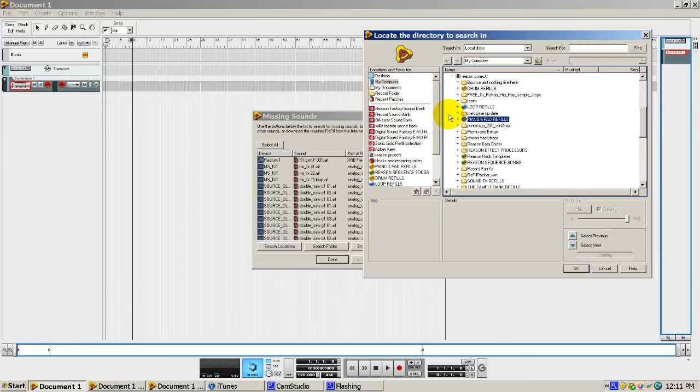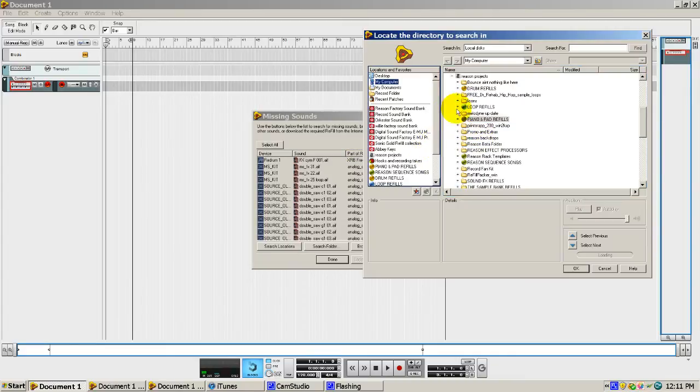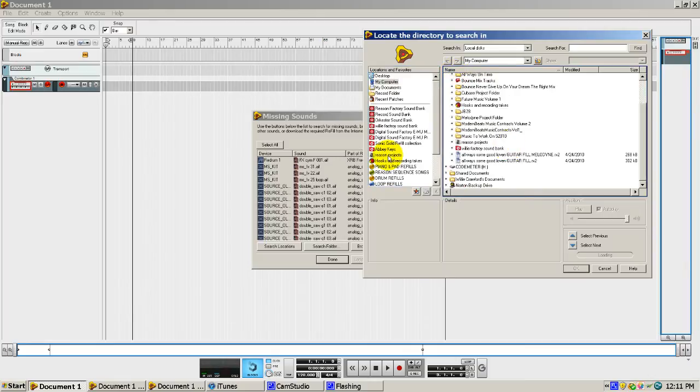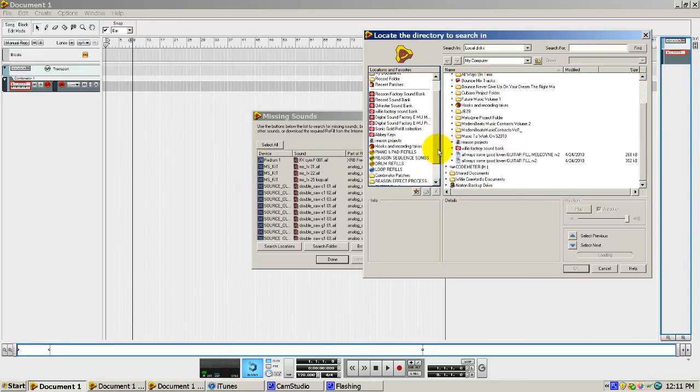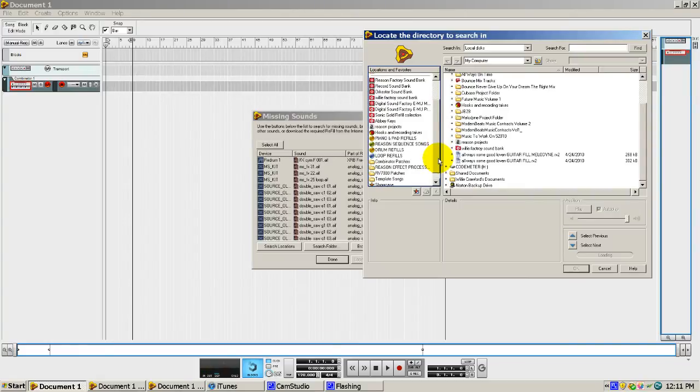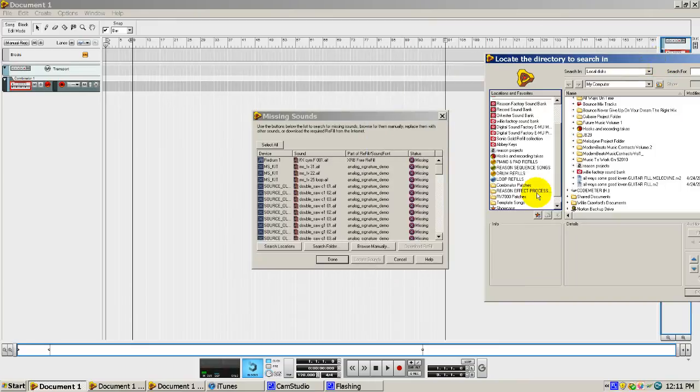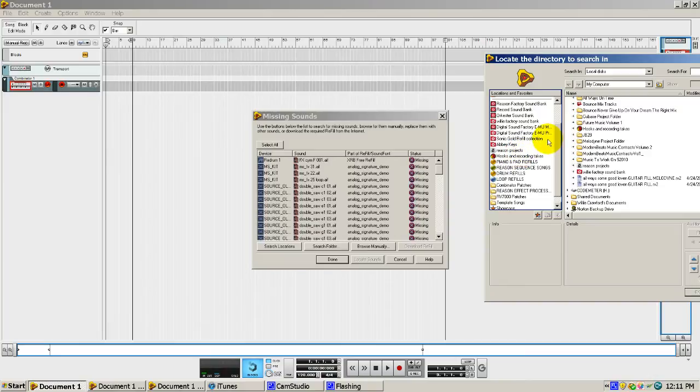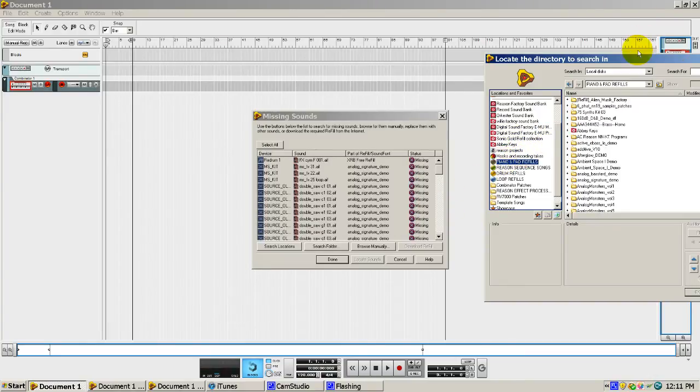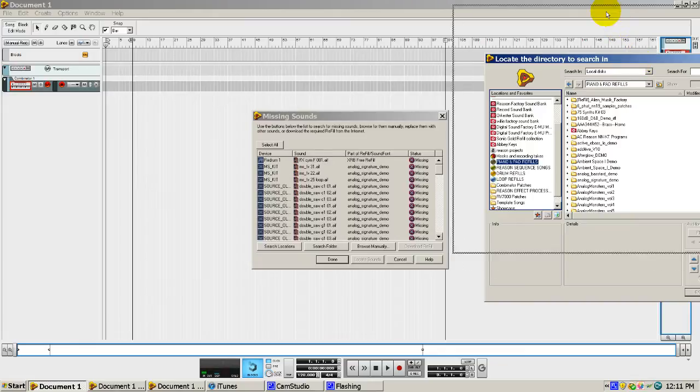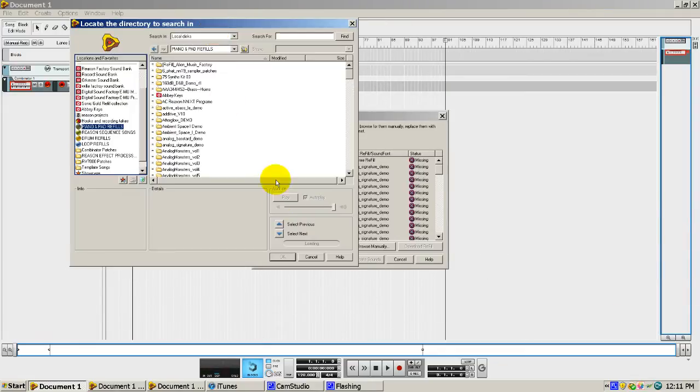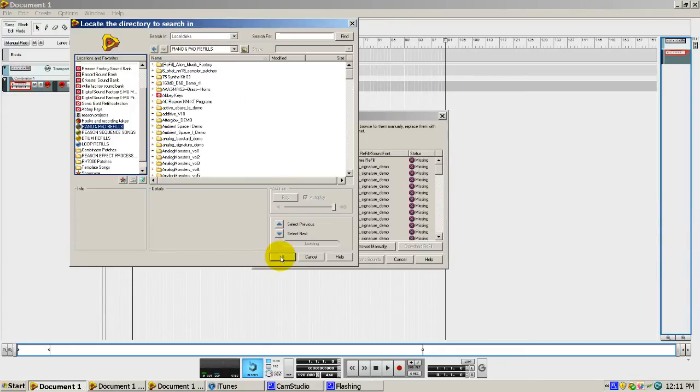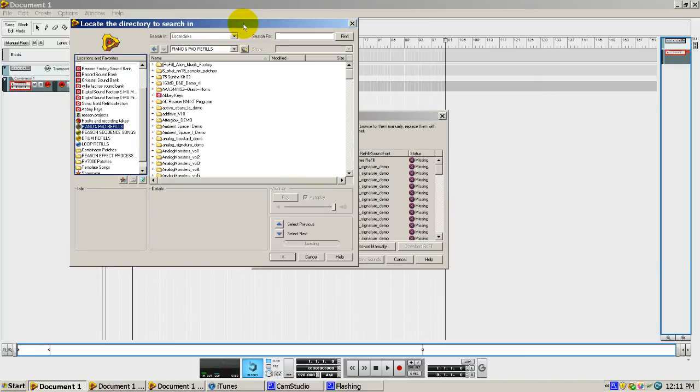But in this case, I'm going to show you something here. Now, the only disadvantage is when I'm looking for sound, and say I know that a lot of these sounds are in my piano and pattern refill. I click on that, right? I click on this. But what happens is, this okay button doesn't light up for me. Okay, because I guess that path isn't recognized.